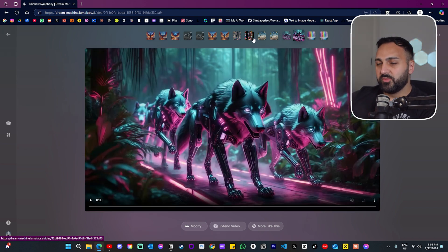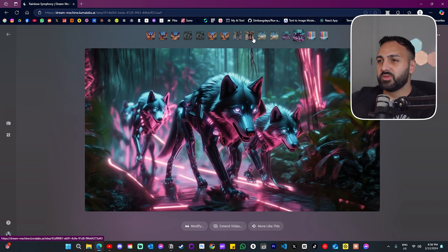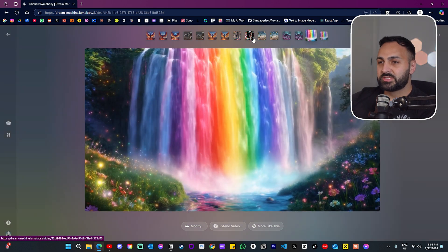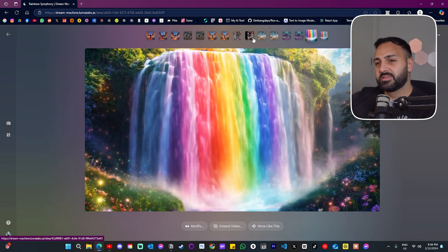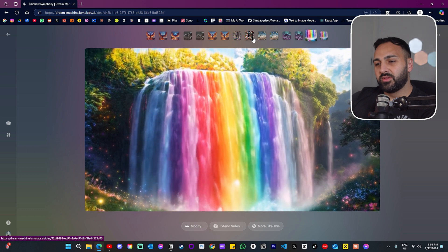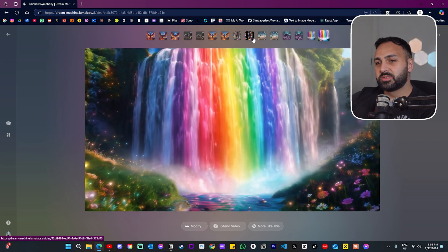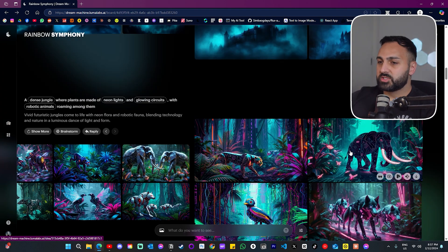I think we're all thinking the same thing, especially if you've used other video generation models. This one is nice — look at the fluid motion of the water. It could still be better but I like this one.